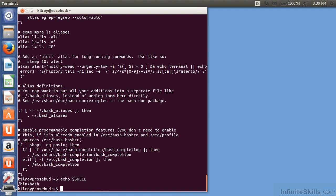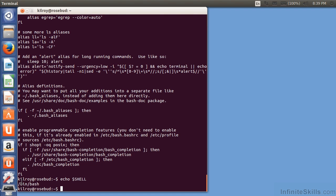For example, dollar shell. Dollar shell is a built-in variable that belongs in BASH, and echo just says print that variable out. So if I echo dollar shell, I'm going to get the contents of that variable. In this case, it's slash bin slash BASH.